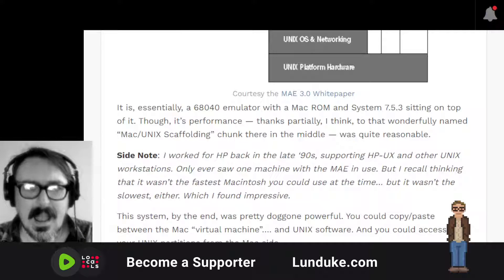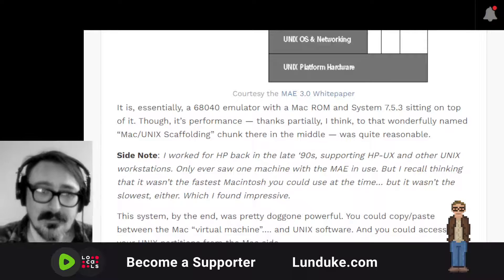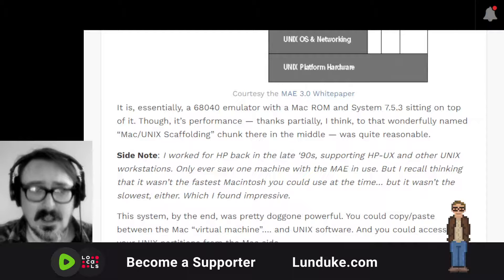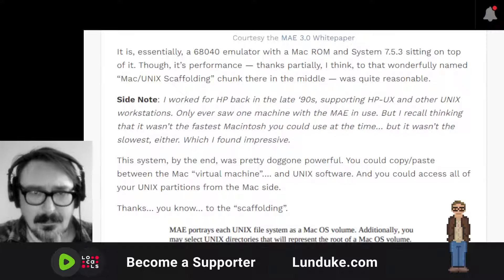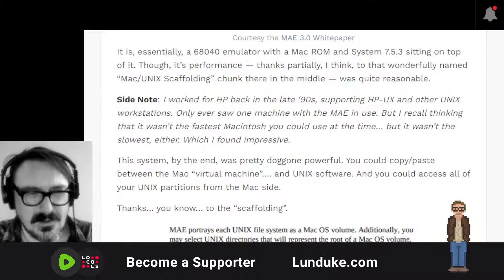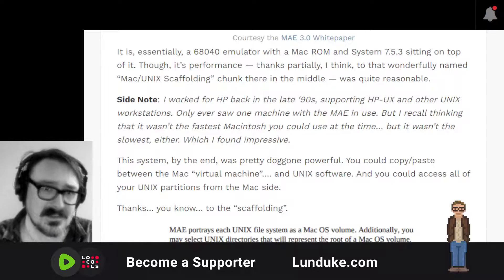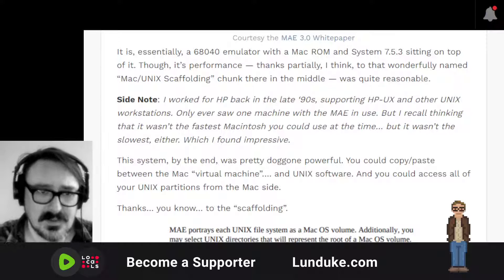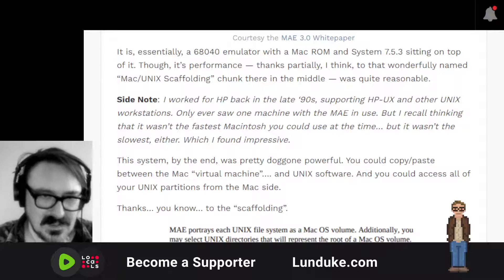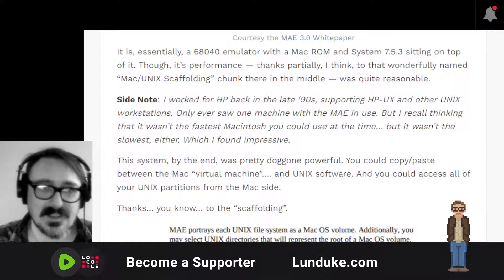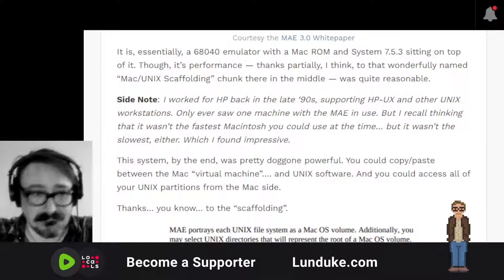Side note: I worked for Hewlett-Packard back in the late 1990s supporting HPUX and other Unix workstations, and I only ever saw one machine with the Macintosh Application Environment in use. I recall thinking it wasn't the fastest Macintosh you could use at the time, but it wasn't the slowest either — which I found impressive, because it's emulated and running inside another Unix system. By the end, this system was pretty powerful. You could copy and paste between the Mac virtual machine and Unix software, and access all of your Unix partitions from inside the Macintosh, thanks to the scaffolding.